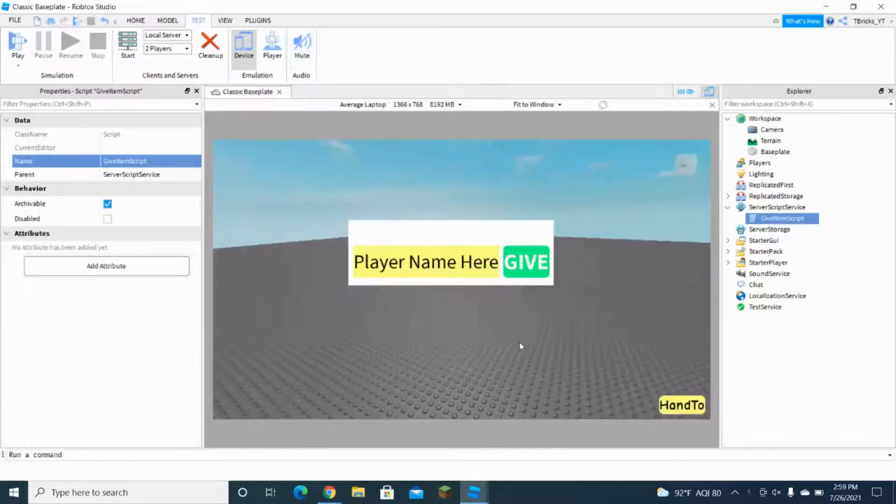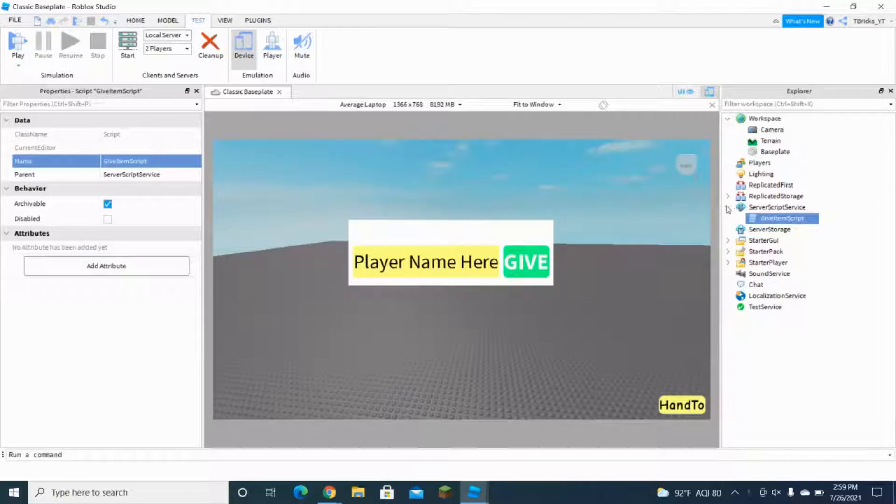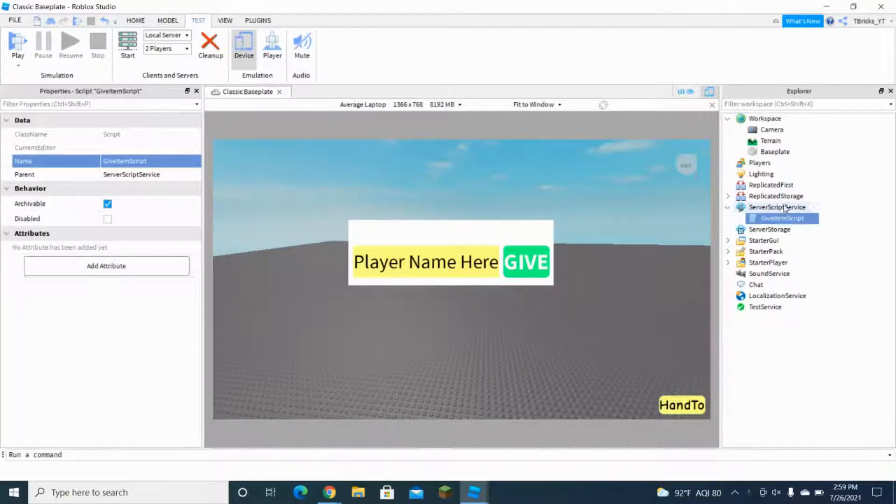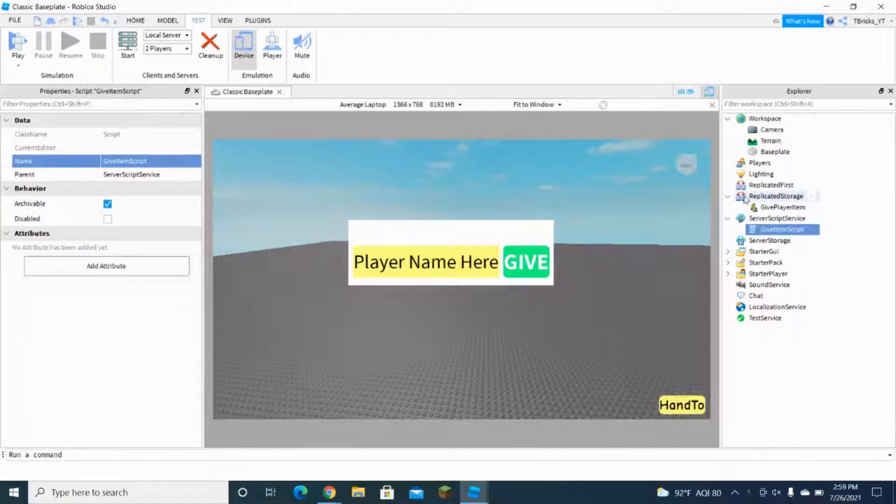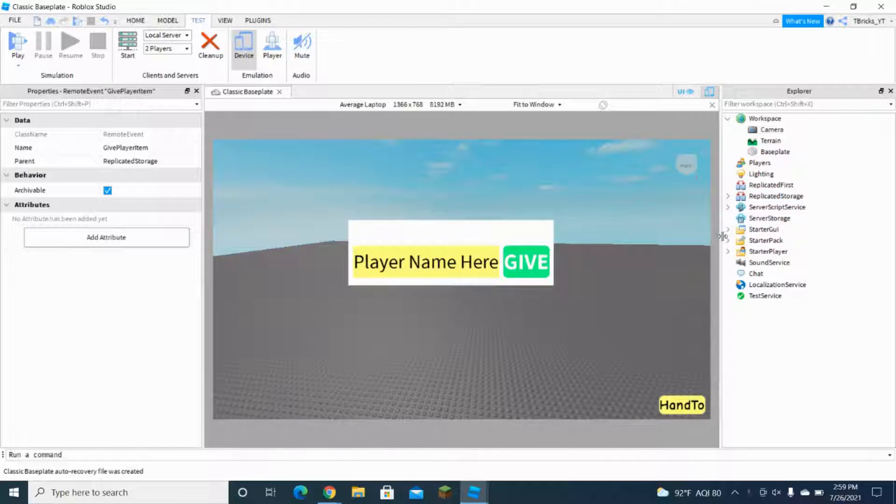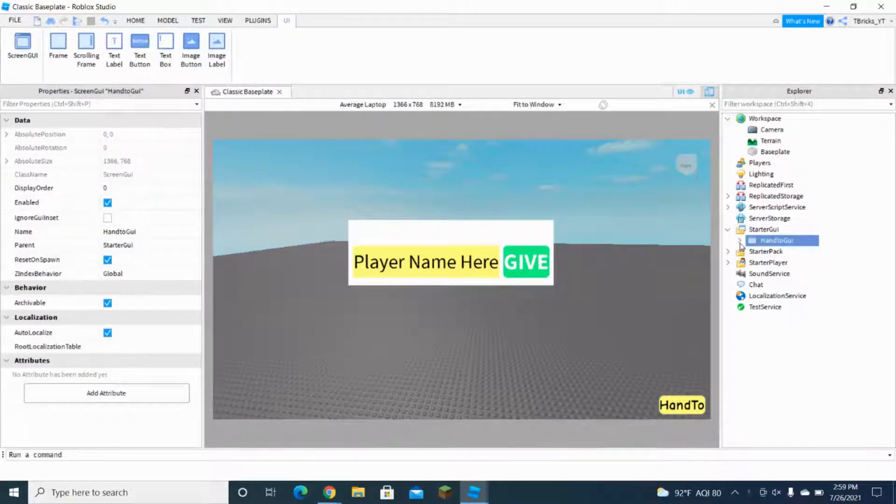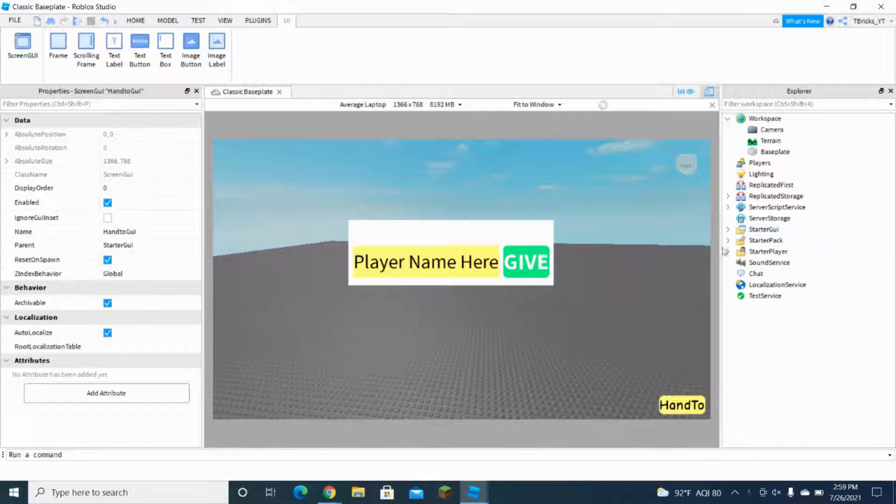Okay guys, so what you're going to do is when you open my model, you want to put this give item script in the ServerScriptService, and you want to put the remote function right here in ReplicatedStorage. And for the starter GUI, you want to put this GUI in StarterGui.